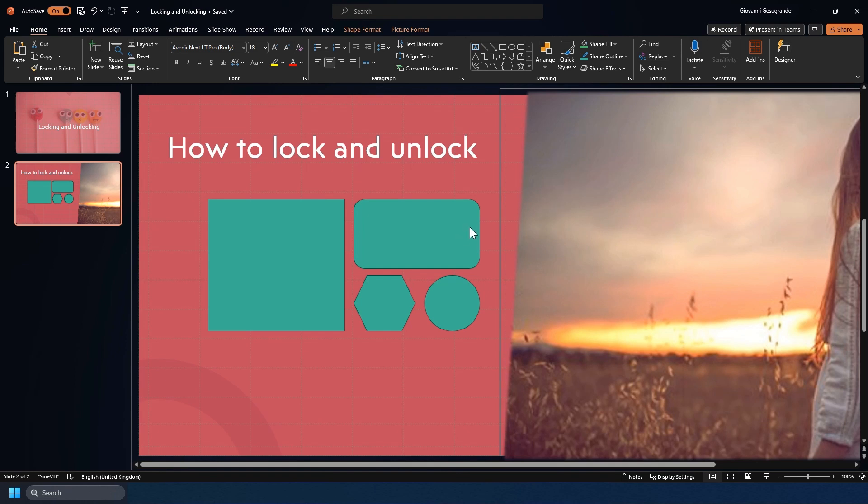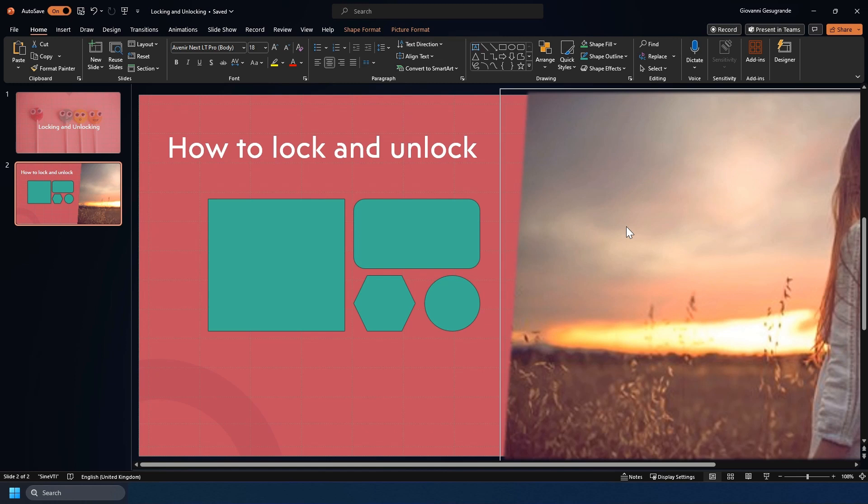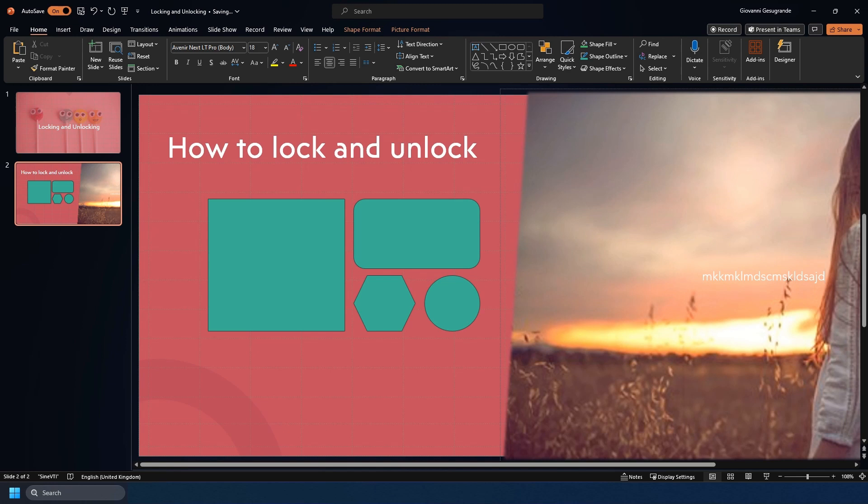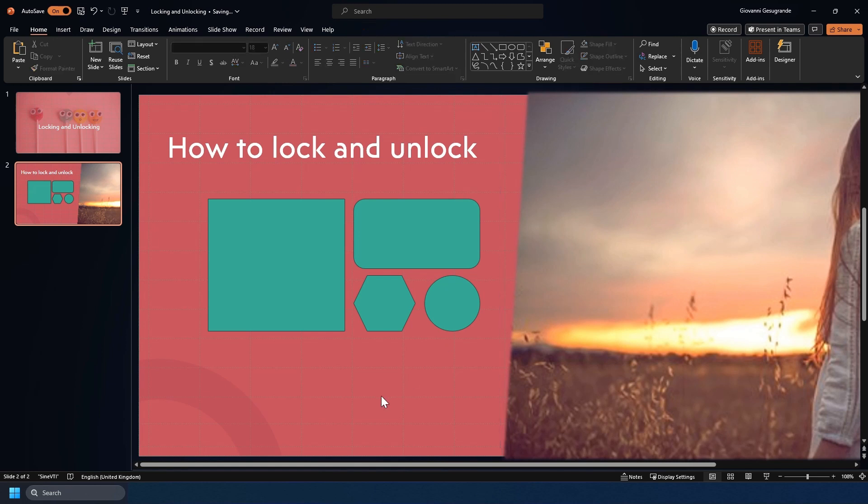As you can see, I can no longer drag it. I can only just click on it. I could type in the image because it's shape formatted with an image fill, and that is still possible, but I can no longer move the object.